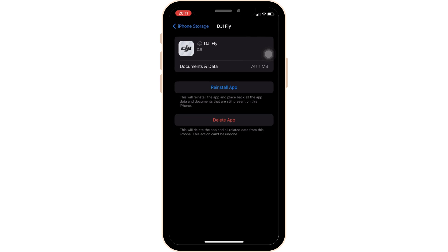Offloading the app means clearing the cache and storage of the application. This will remove all unwanted bugs and make your application run smoothly, and it might also fix the issue you have been facing.